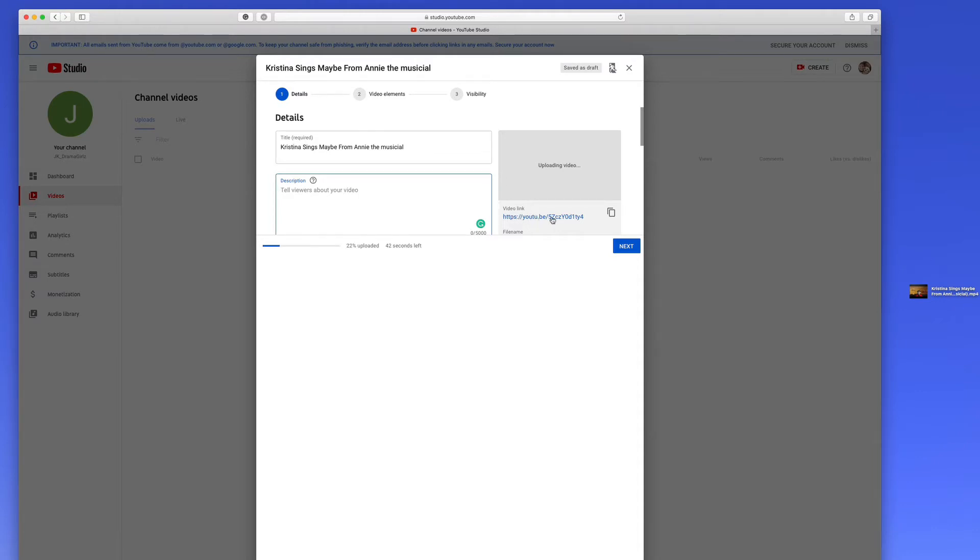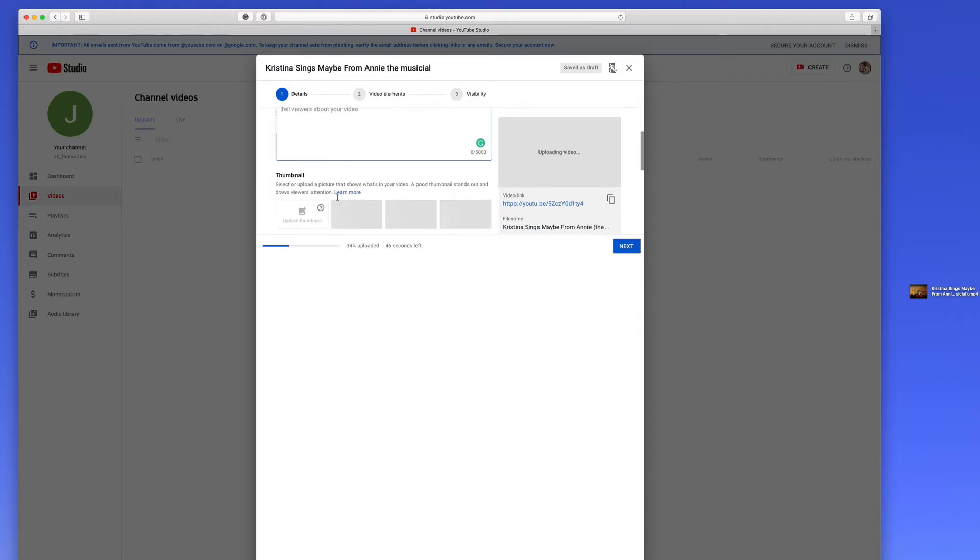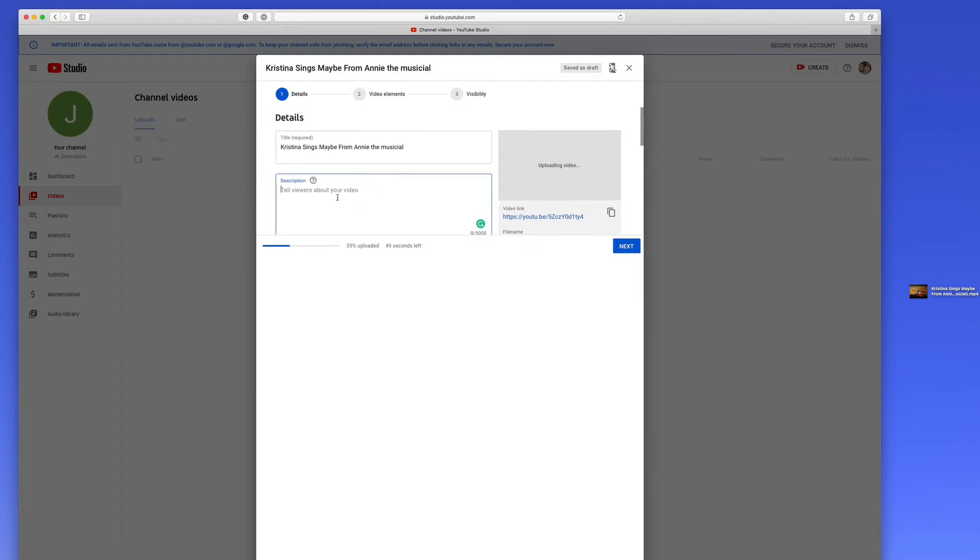It also gives you a link already predefined as to what it's going to be from that point forward. And you can copy that to your clipboard and send it wherever it needs to be sent. Here you have the option of filling out a description, and you can do that now or later. It doesn't matter.